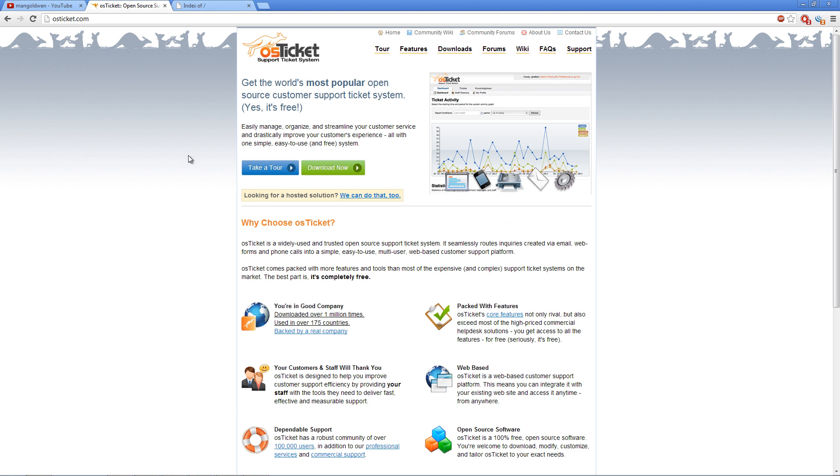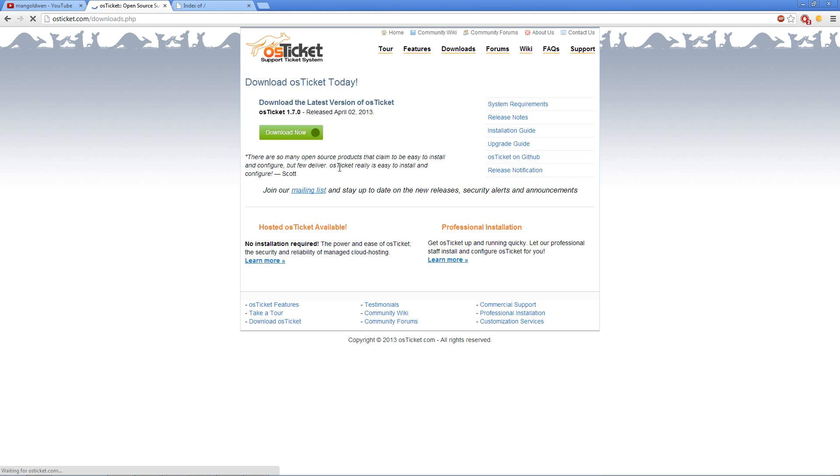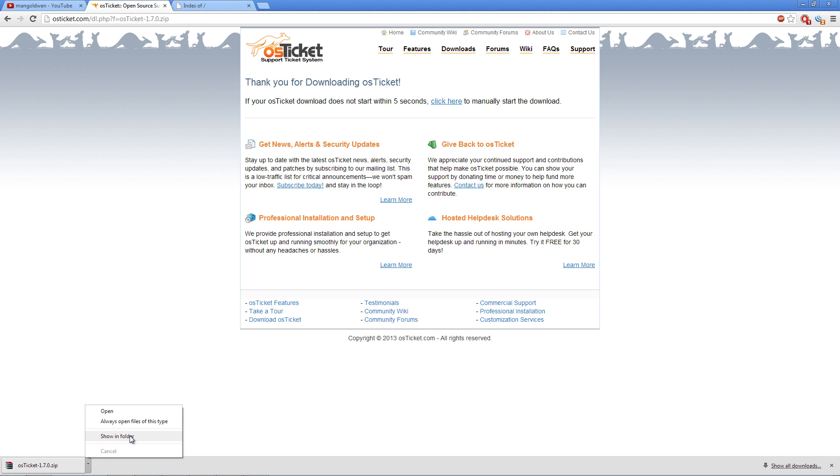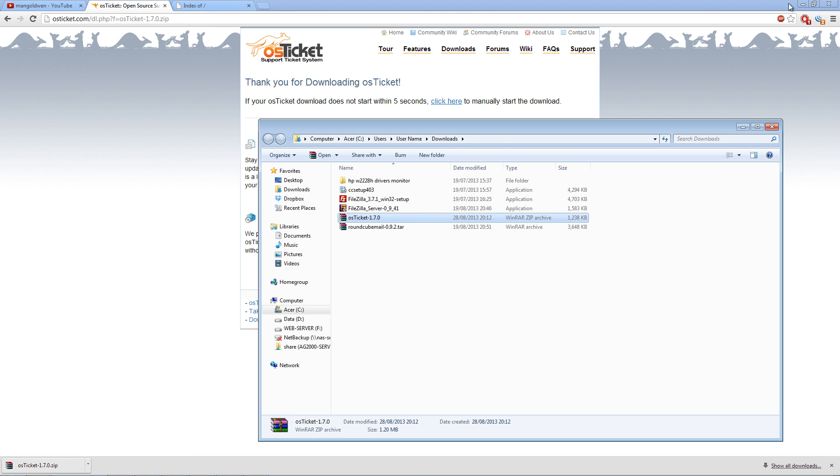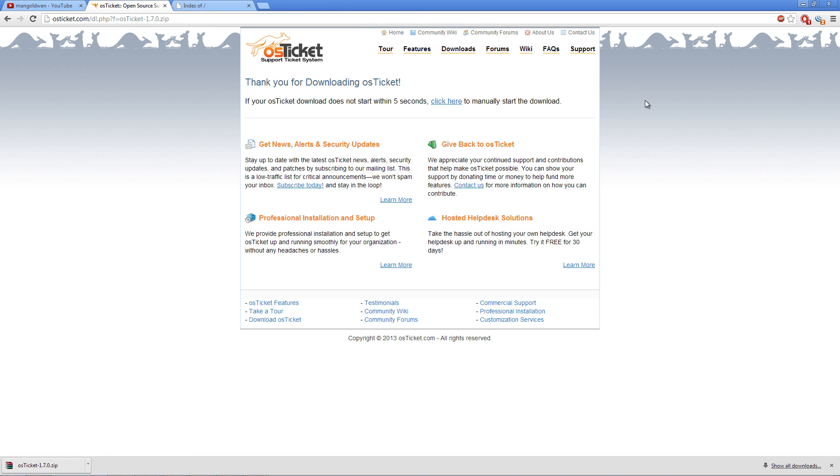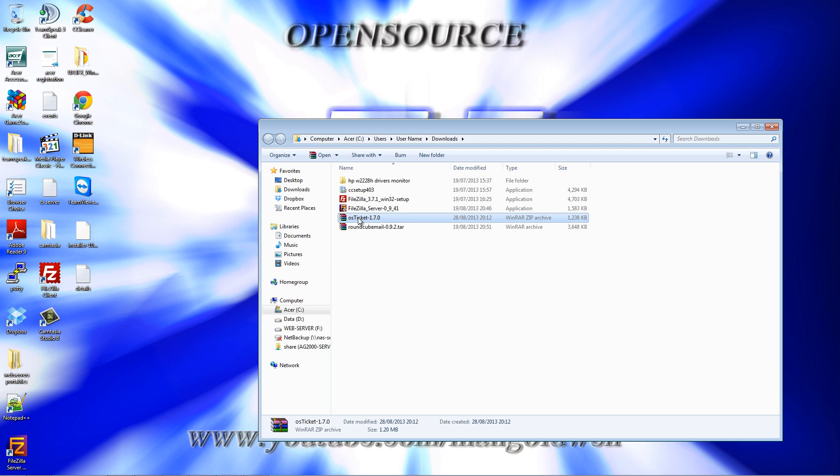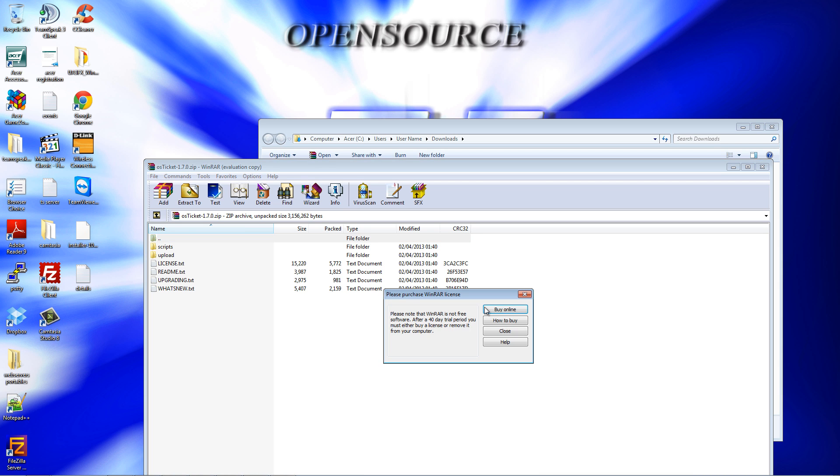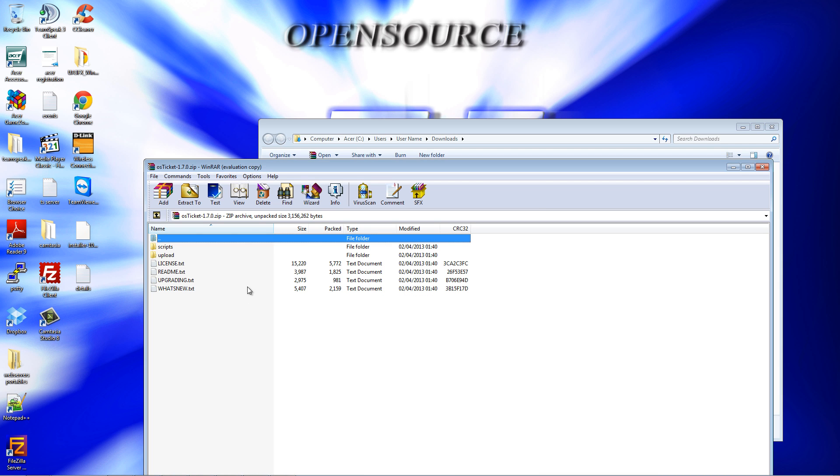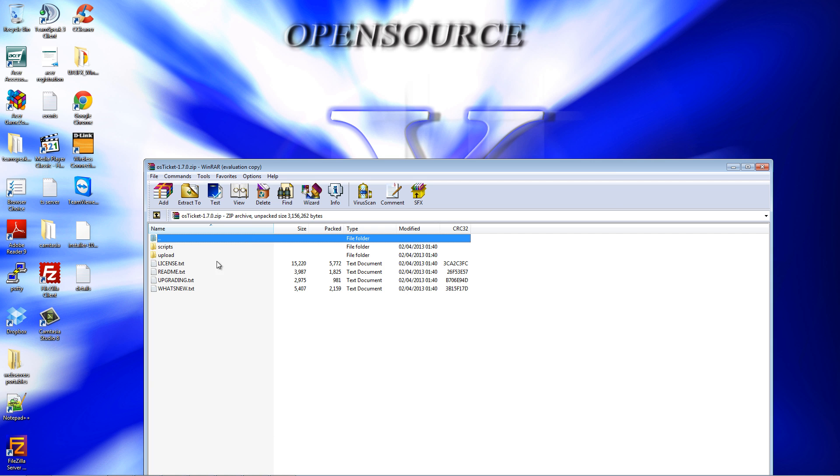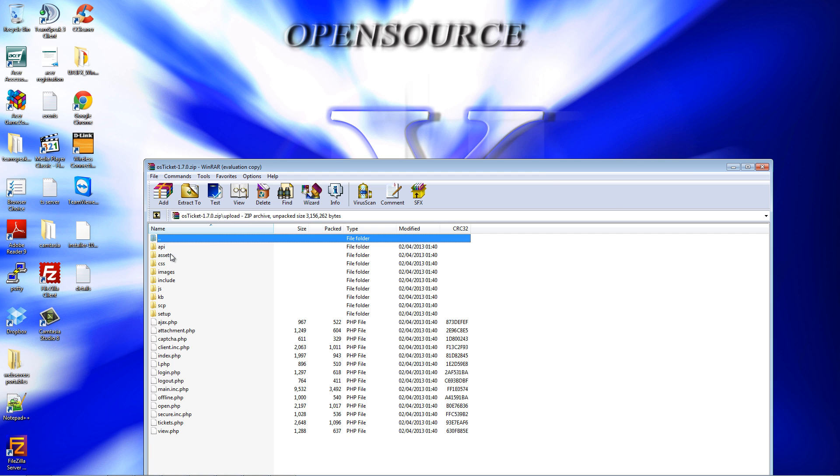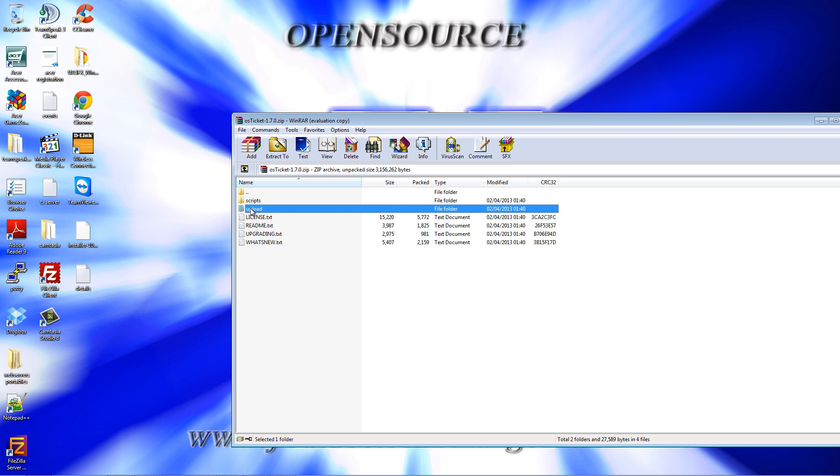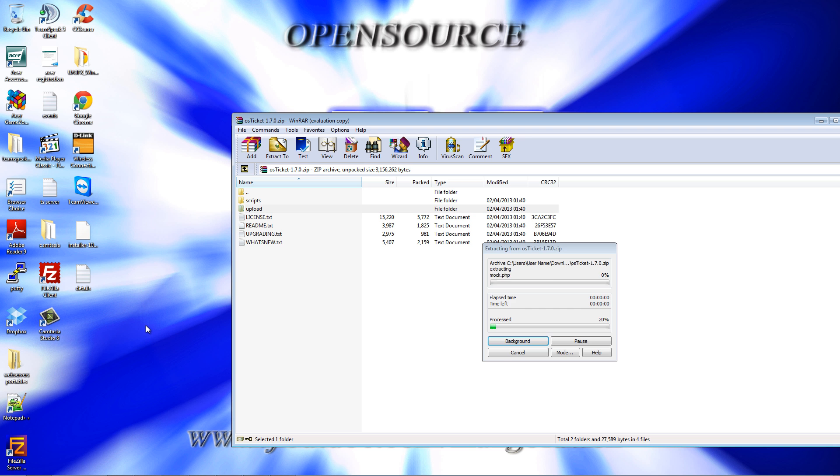Now to download the latest version, go to osticket.com and click on download now. I'm going to say show in folder and double click it. This is what you will find inside the folder. Double click on the upload. This is the entire assets that you need to upload to your server. I'm going to extract it on my desktop.